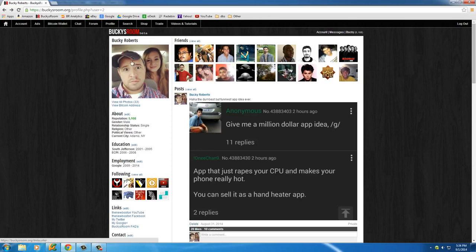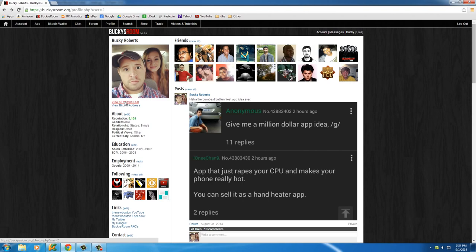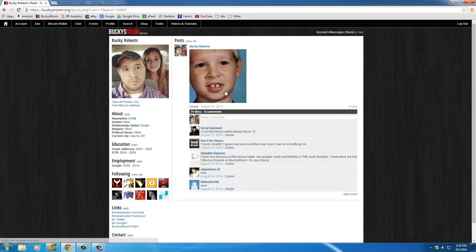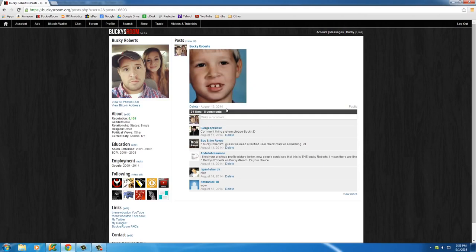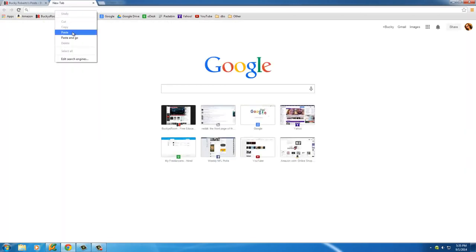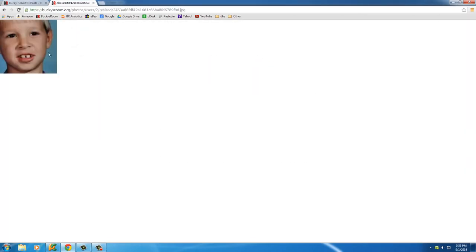I'm on my profile right now. Click view all photos and let's find a dumb one. Oh, this is pretty dumb. All right. So, of course, in order to get the url of this, you can just right click it and hit copy image url. And, of course, this is the url of the image on the internet.